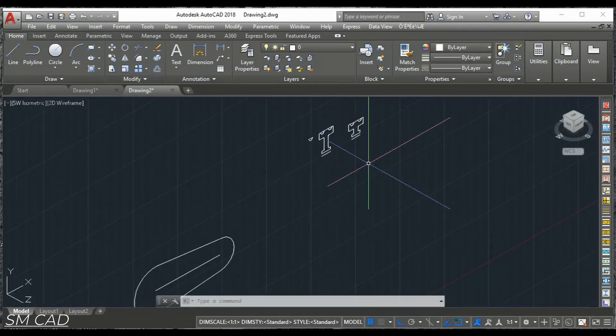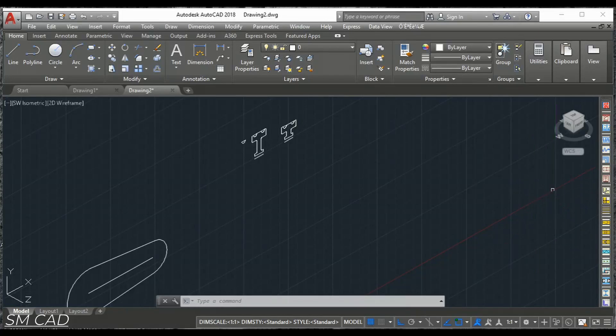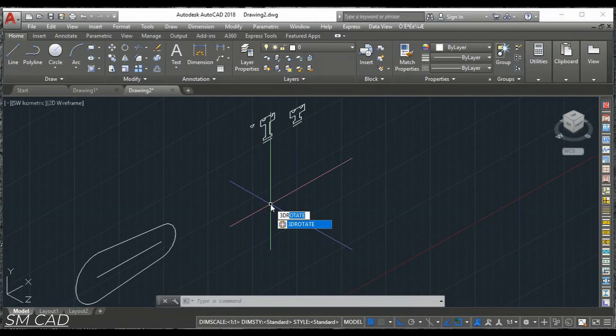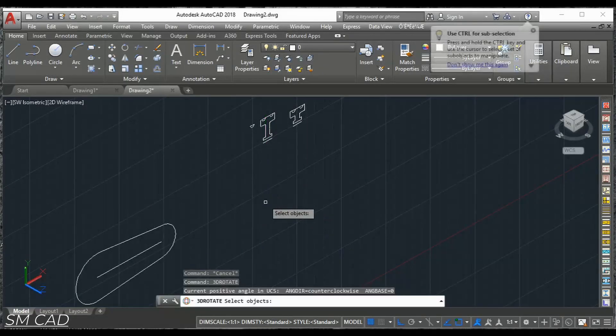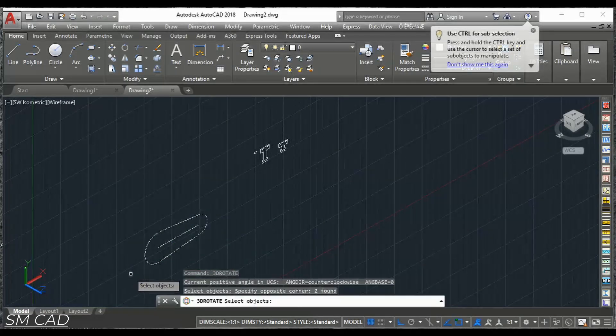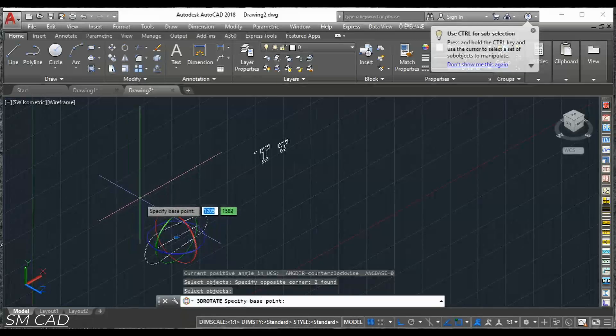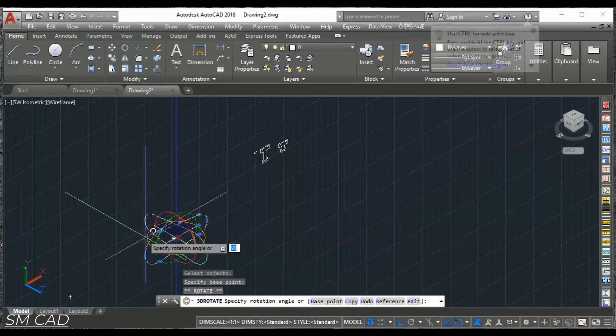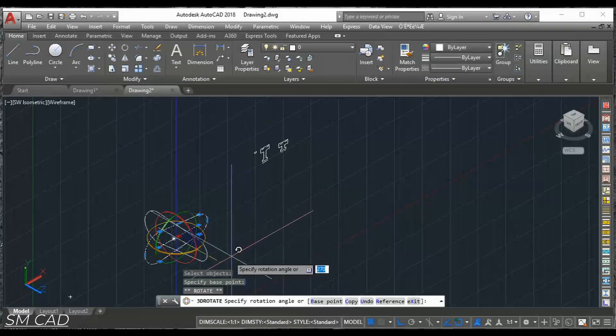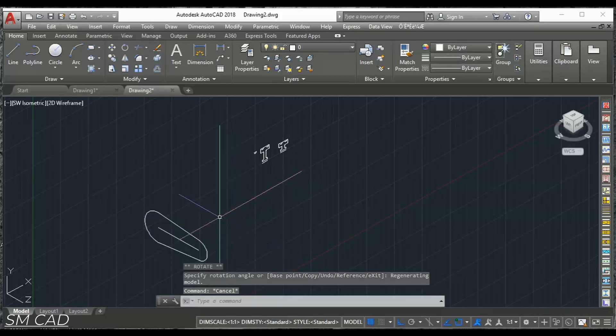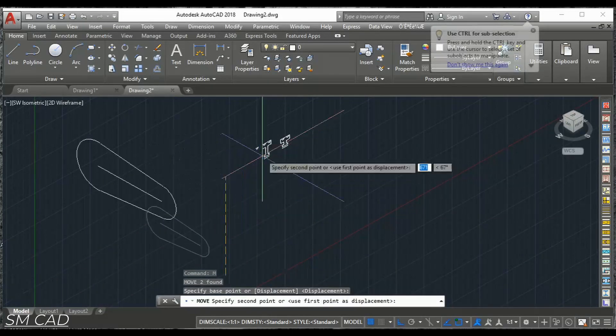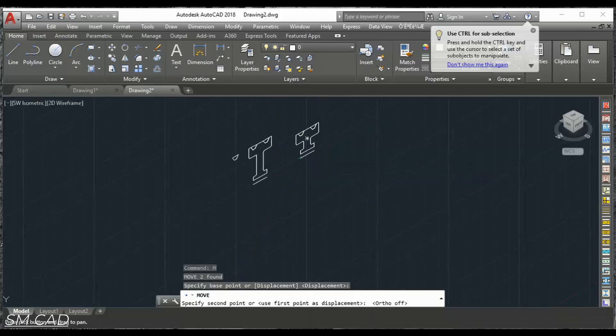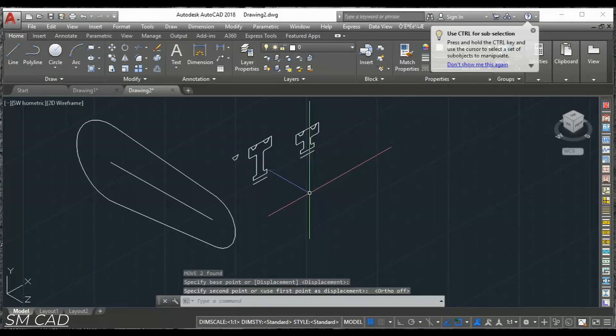This one is okay. So we have command 3DR. 3DR. Now we will just see the axis. How we need to project. We need to drive this. And we will move this one near close to that.